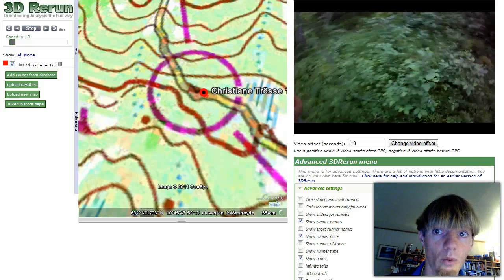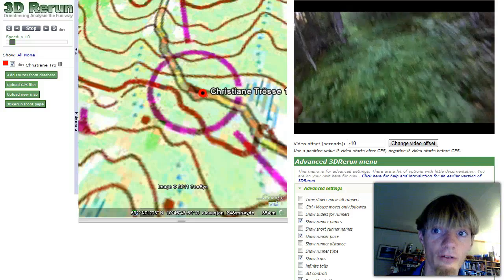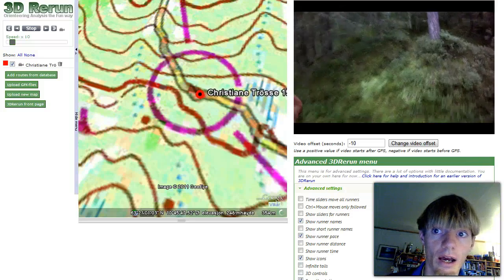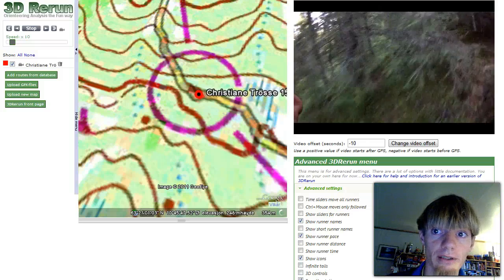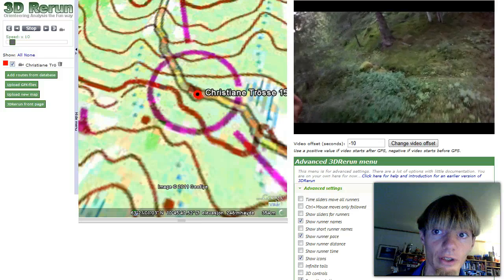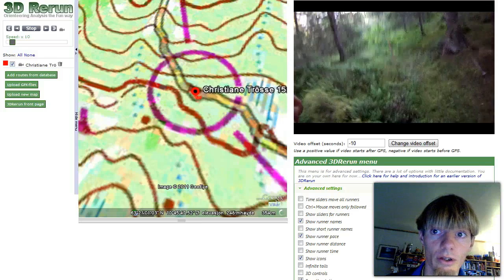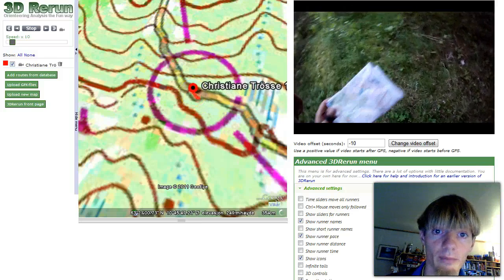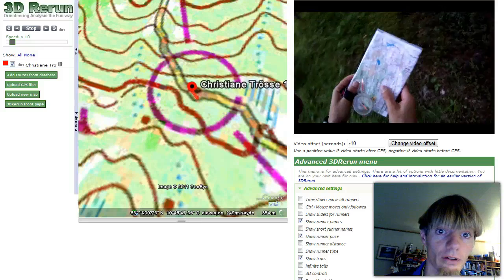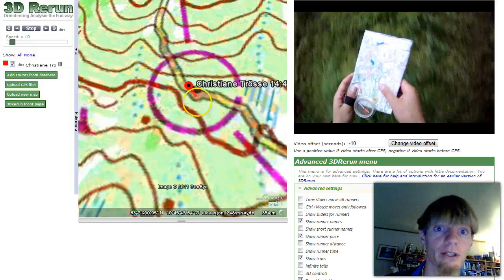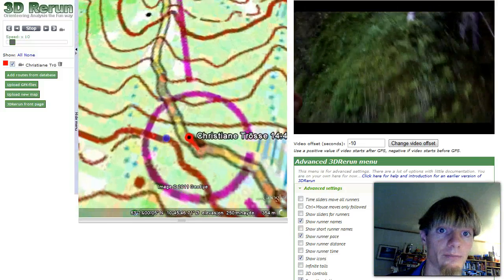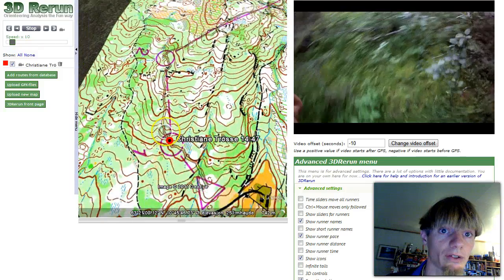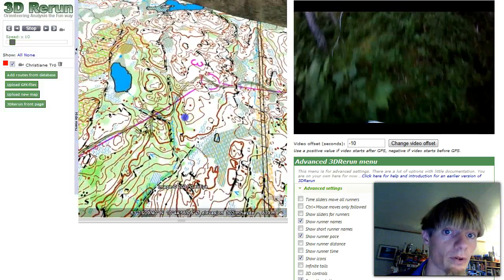And we see, hopefully, that the video and the GPS is now in sync. Yes — just in the middle of the control circle we have the video in the same place. To check if it is really in sync we can check another place.